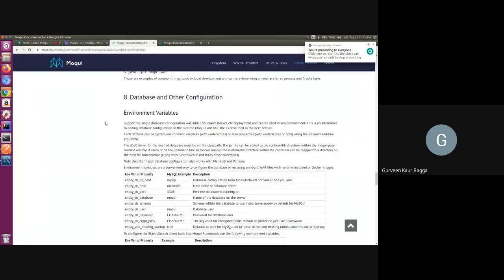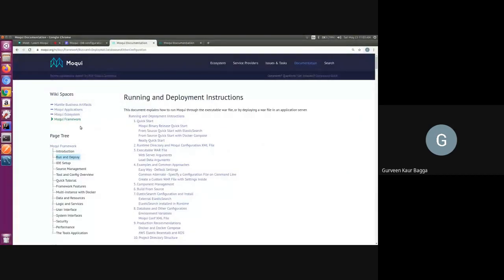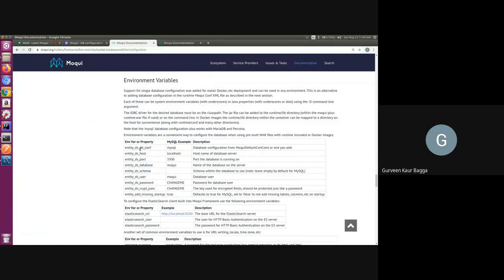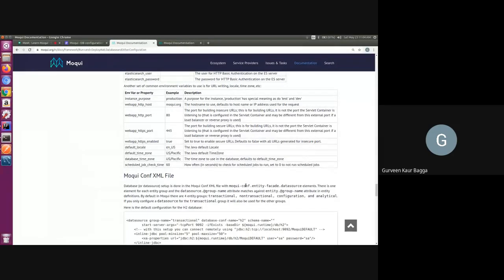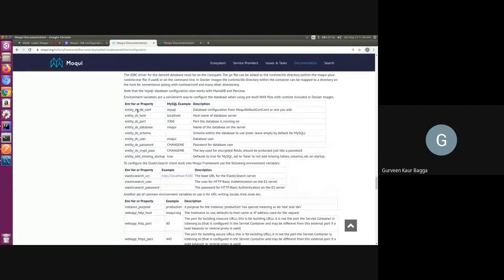I've opened the Moqui framework documentation. Under the 'Run and Deploy' heading you can find database and other configuration. Moqui provides support for database configuration through system environment variables, which we can set for our desired database configuration. We can also use these as Java properties using command line arguments. The second way is through the Moqui configuration XML file. The system environment variables let us specify which database we want to use, along with host, port, user, and password information.